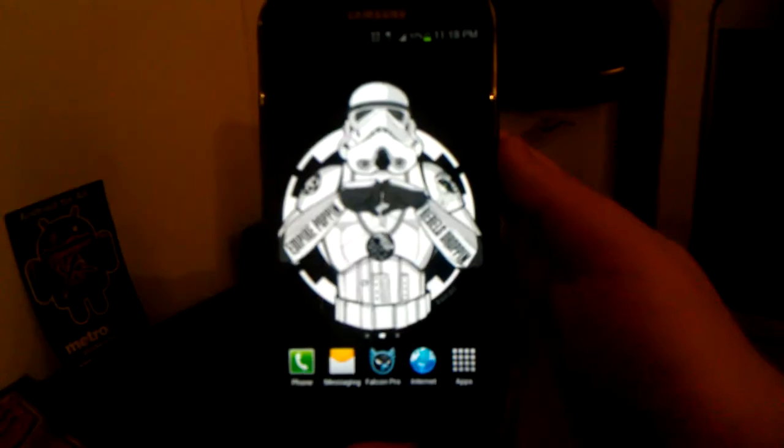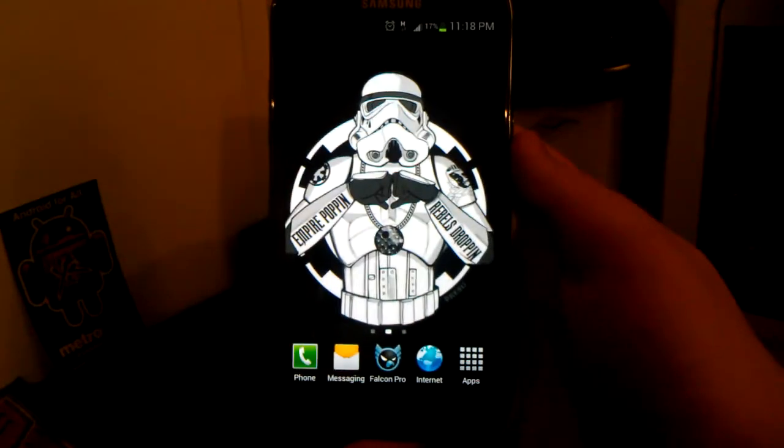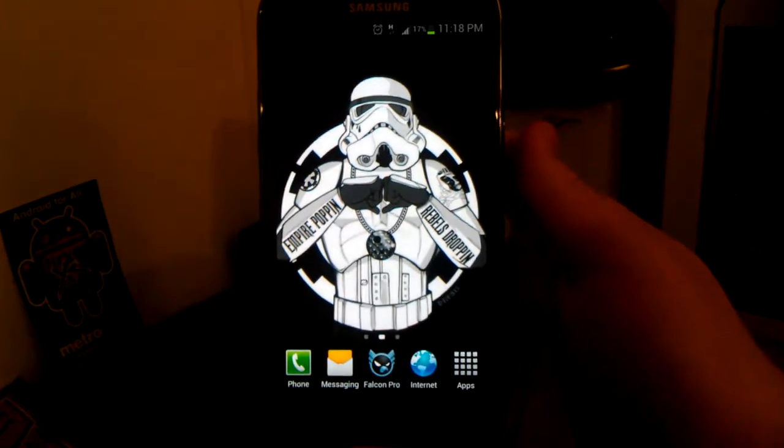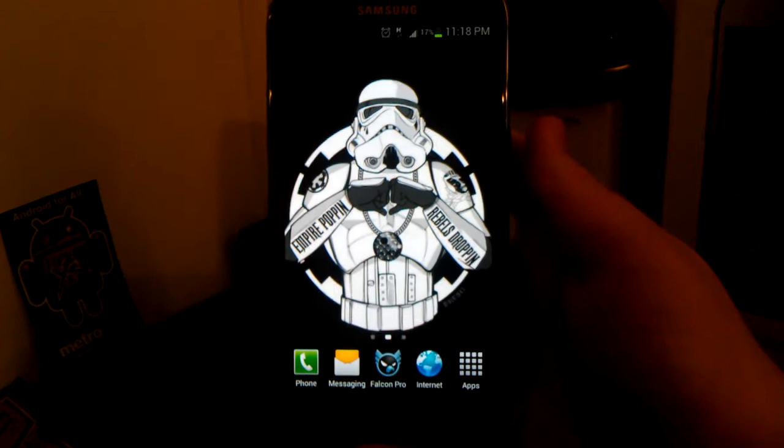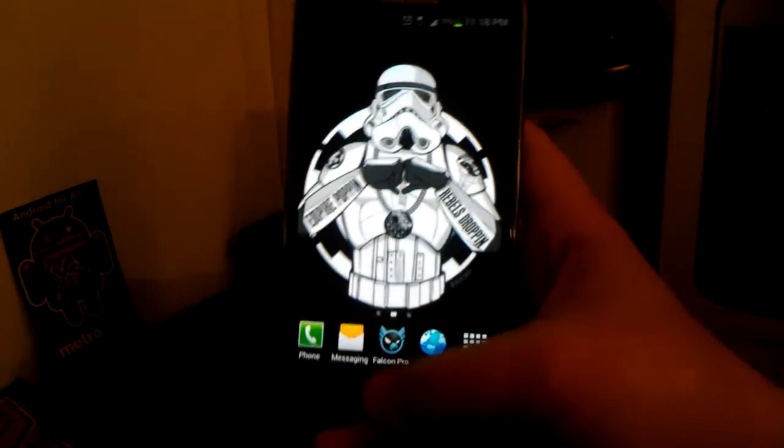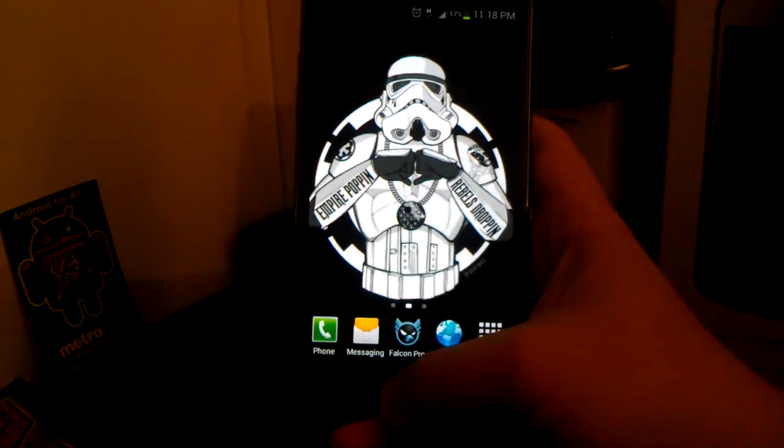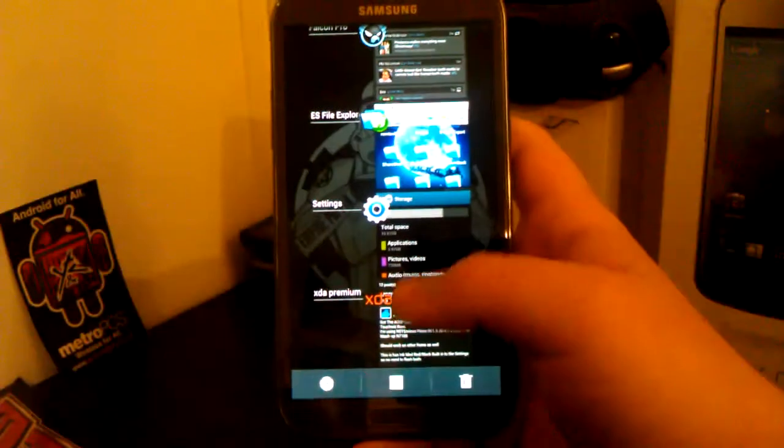Now to use the AOSP mod on TouchWiz based ROMs, in case you don't like the stock TouchWiz lock screen like the water type effect.